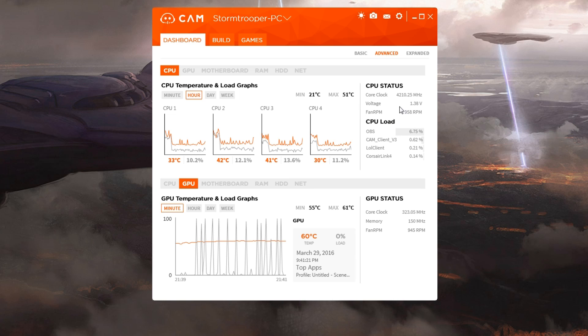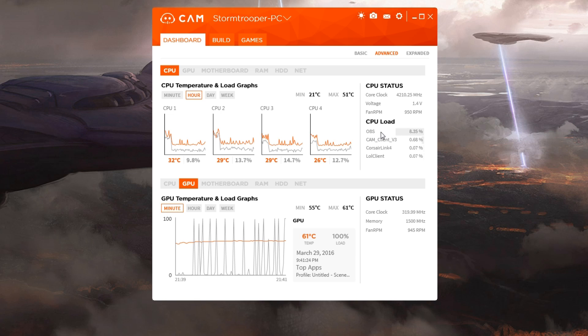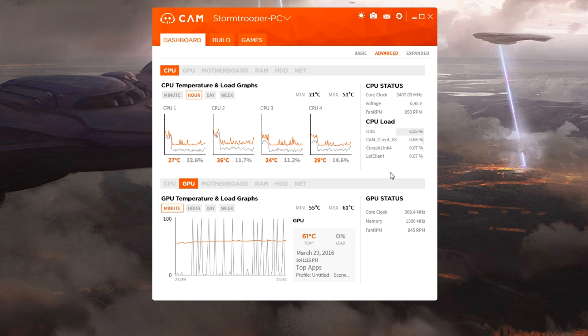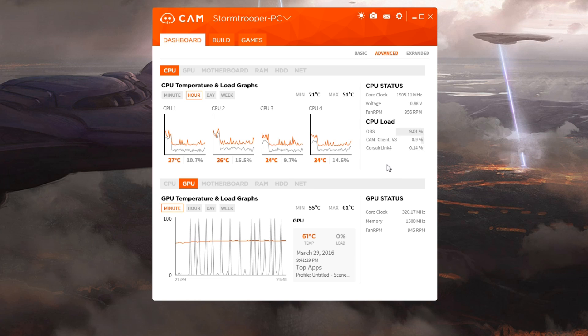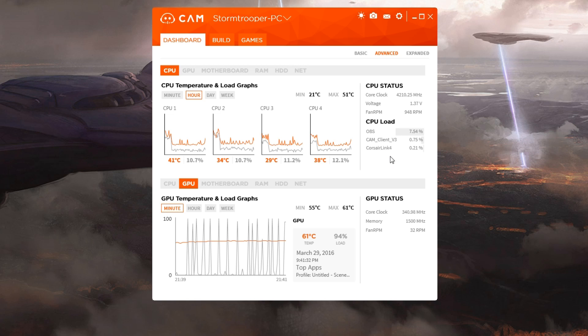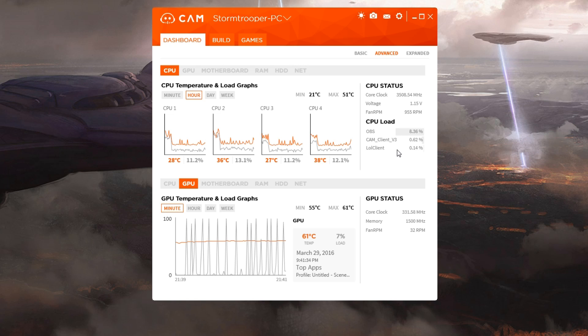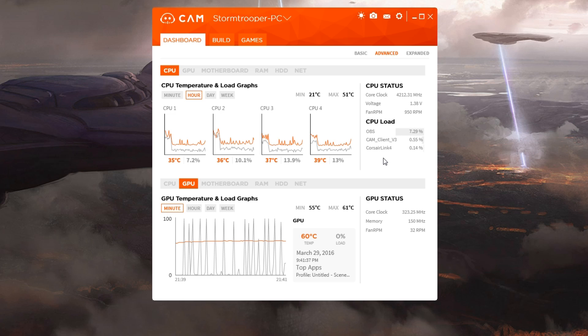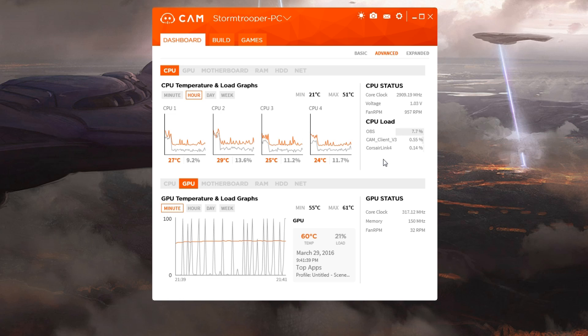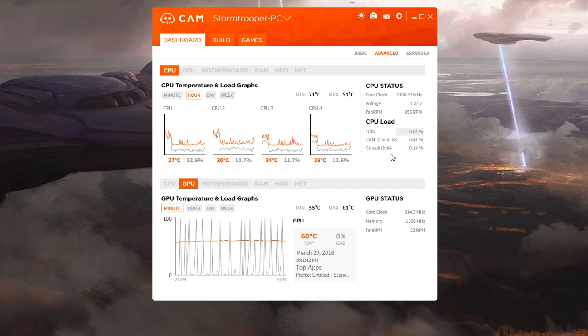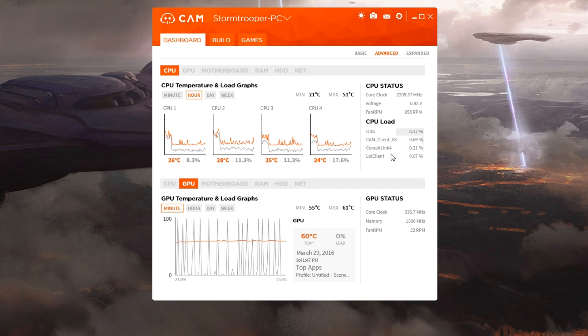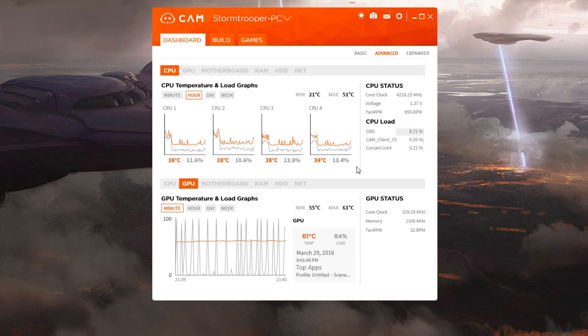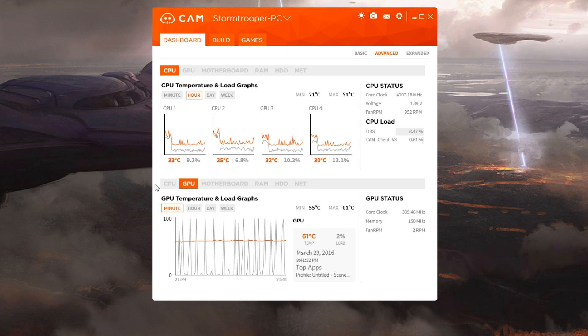You also have your core clock speeds and your voltage currently happening along with your fan RPM, which is kind of neat. The one thing we're going to see with the CAM software is just how detailed everything is, where you want it whenever you need it, whether or not you use it regularly or if you just want to see some of it, or if you like to do a lot of benchmarking or testing or tweaking. This is a great program for that.